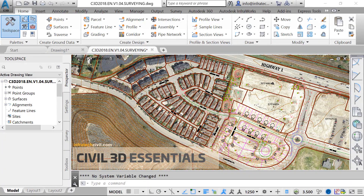Civil 3D is the AutoCAD vertical product dedicated to the civil engineering industry. This course, entitled AutoCAD Civil 3D Essentials, is geared towards beginners and intermediate users.